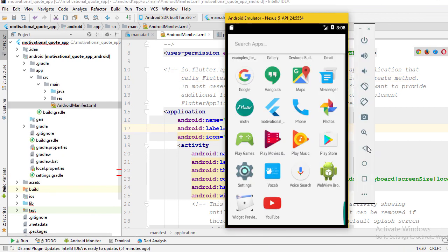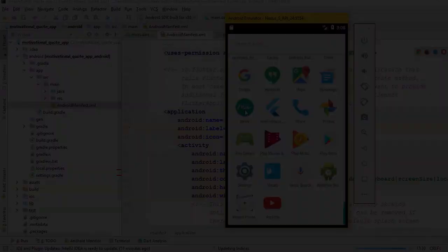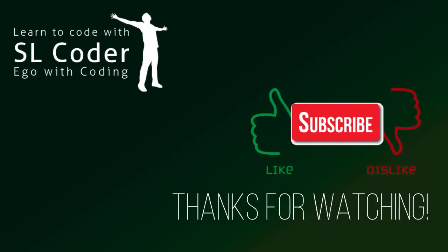That's pretty much it for this video. Everyone, subscribe to my channel for upcoming videos. If you enjoyed this video, press the like button and leave a comment. Thanks for watching, bye for now.